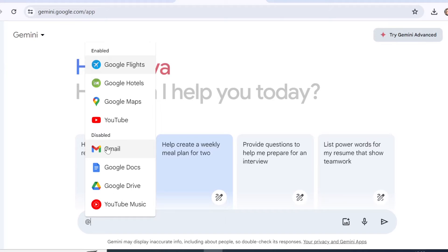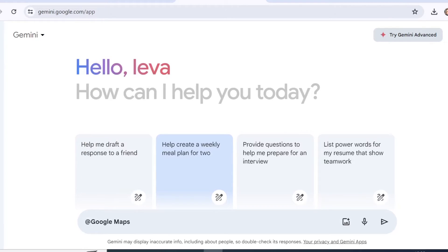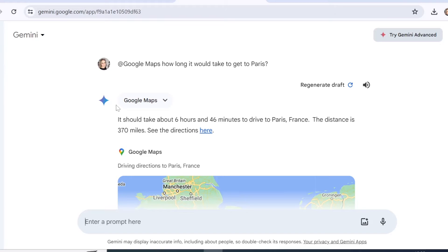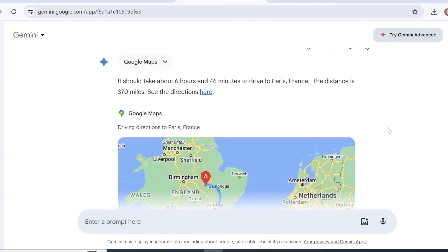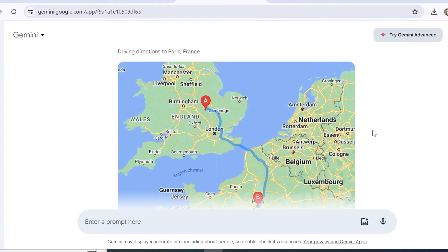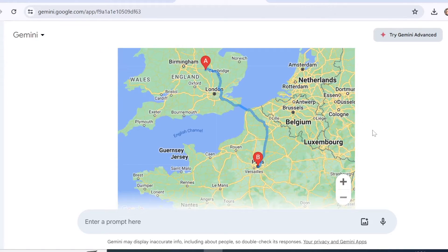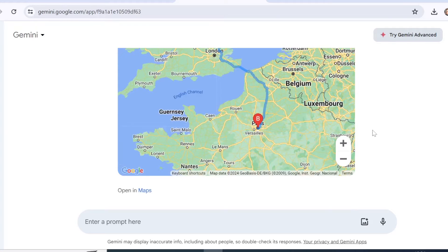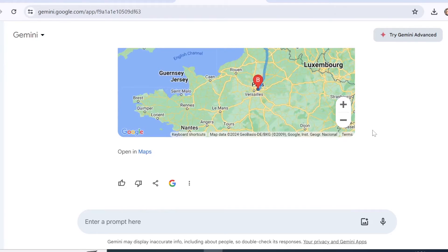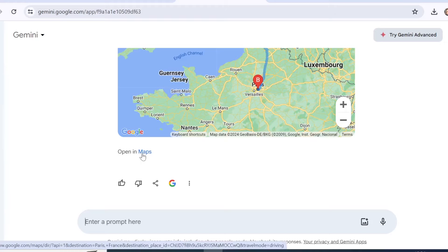Let's say we click on Maps and I would like to travel to Paris and I don't know how long that would take me. You can see the response here by Google Maps showing how long it would take and what the distance is, and there's a map with directions on how to get from the UK to Paris. If you scroll down you can also open this response directly in Maps.